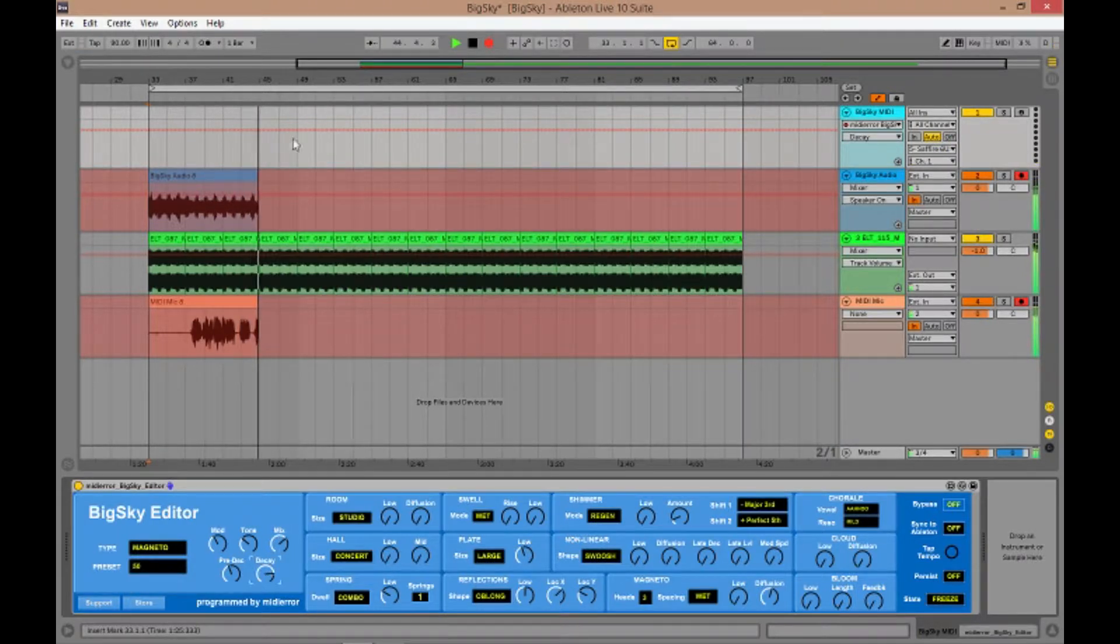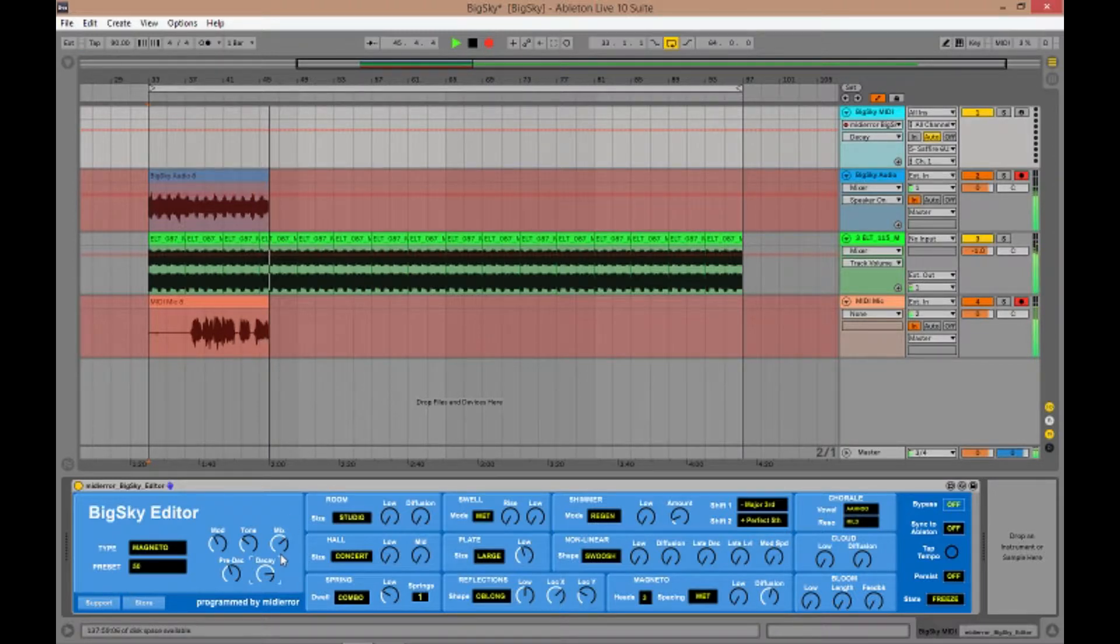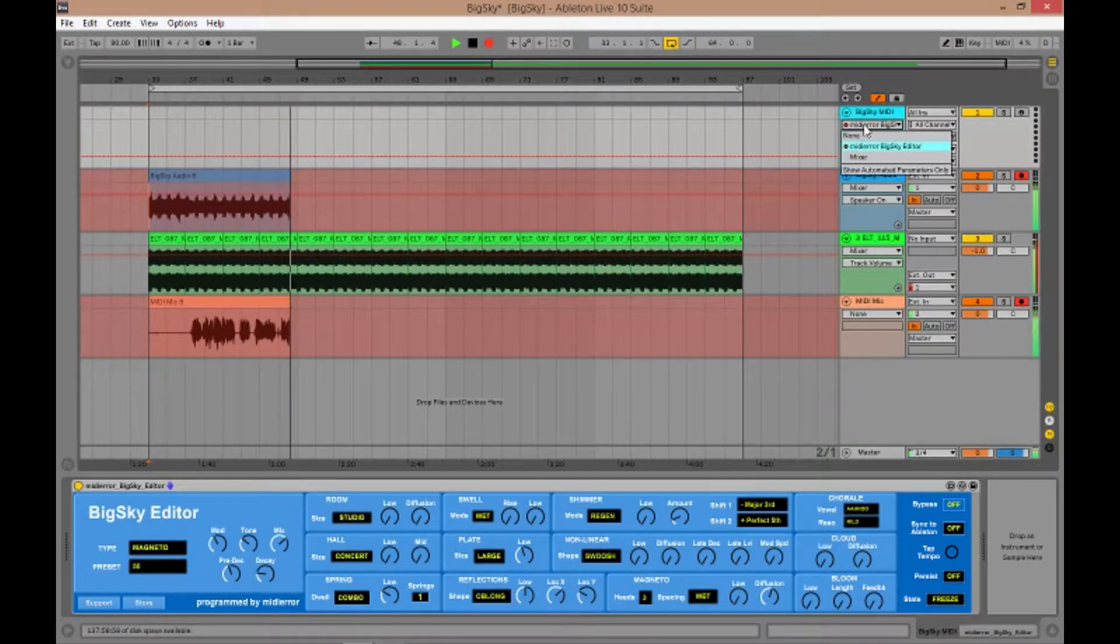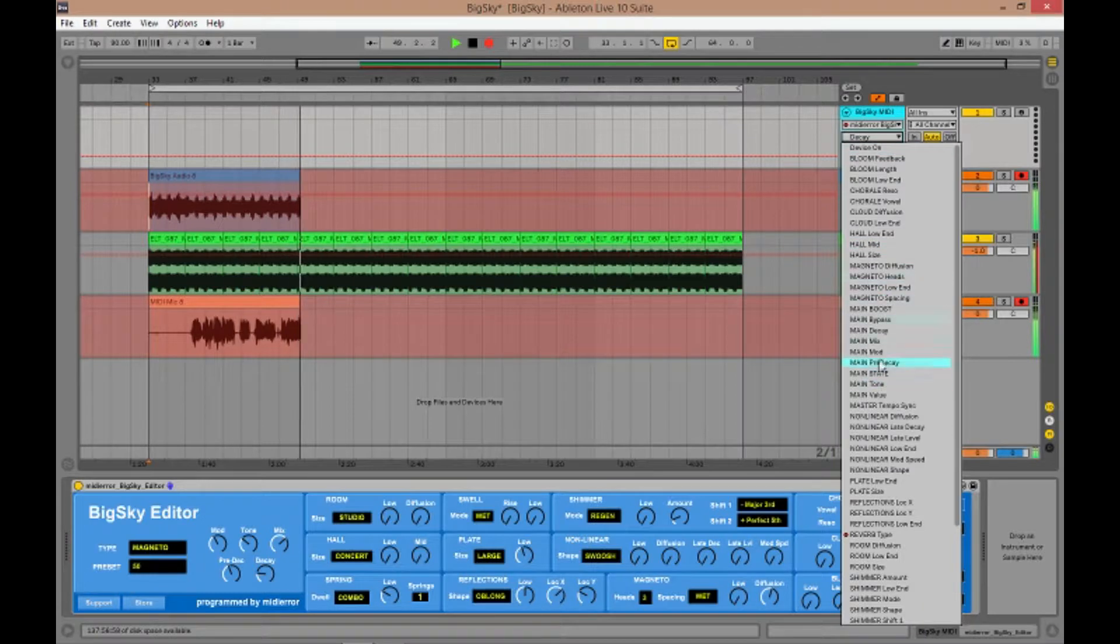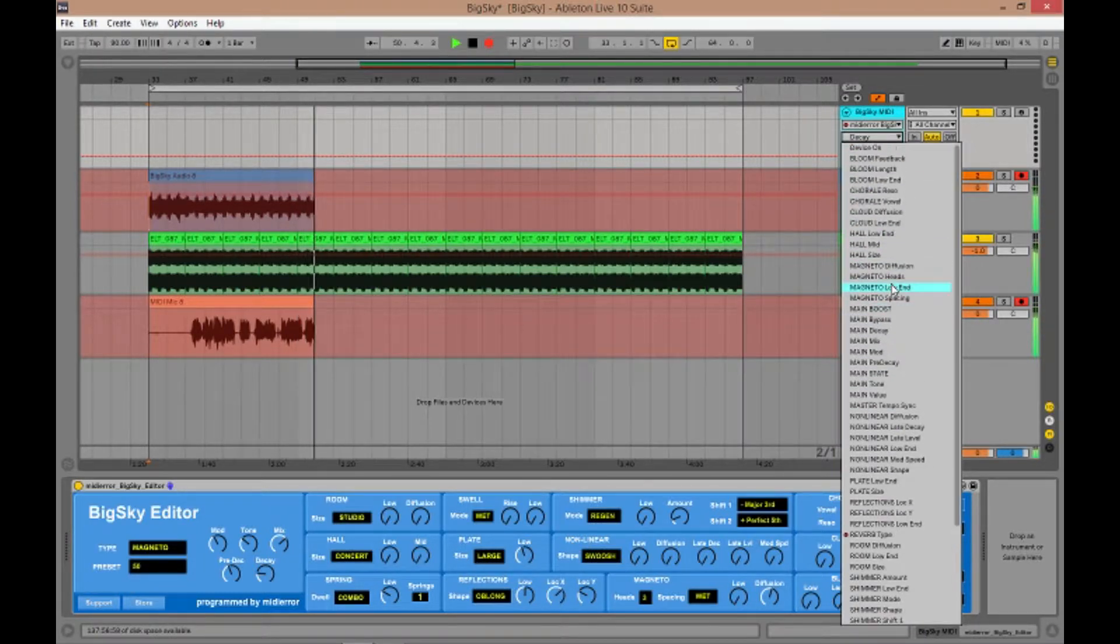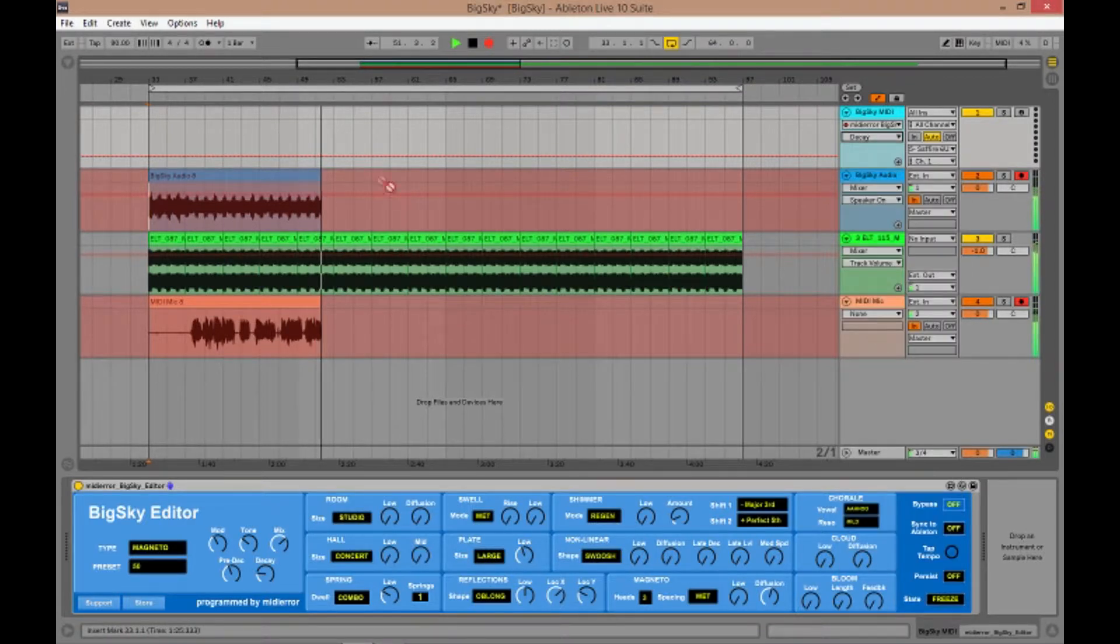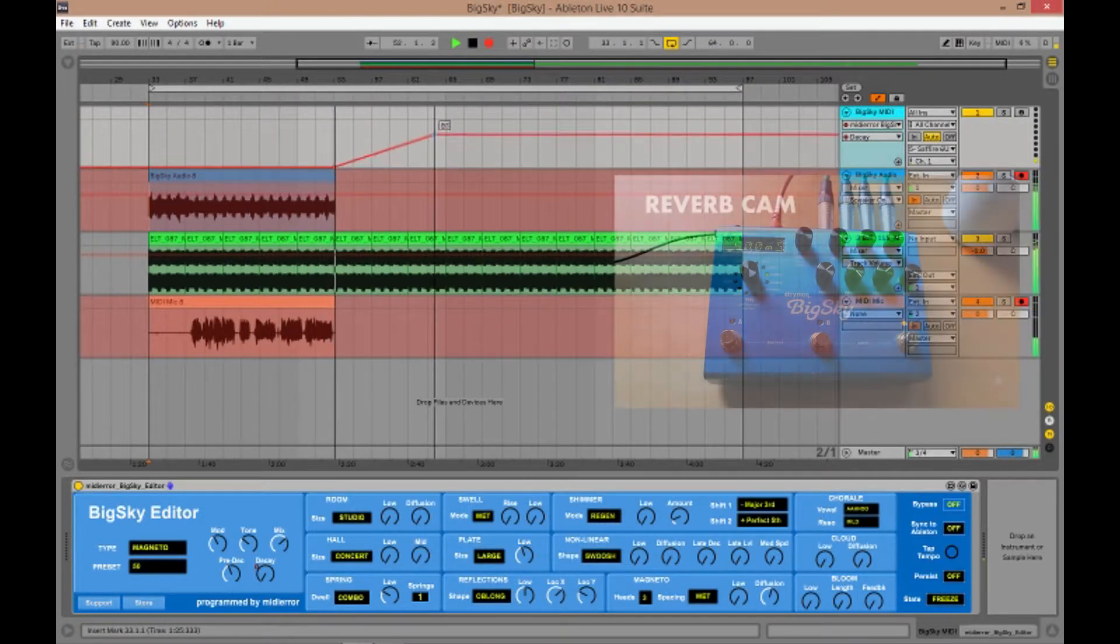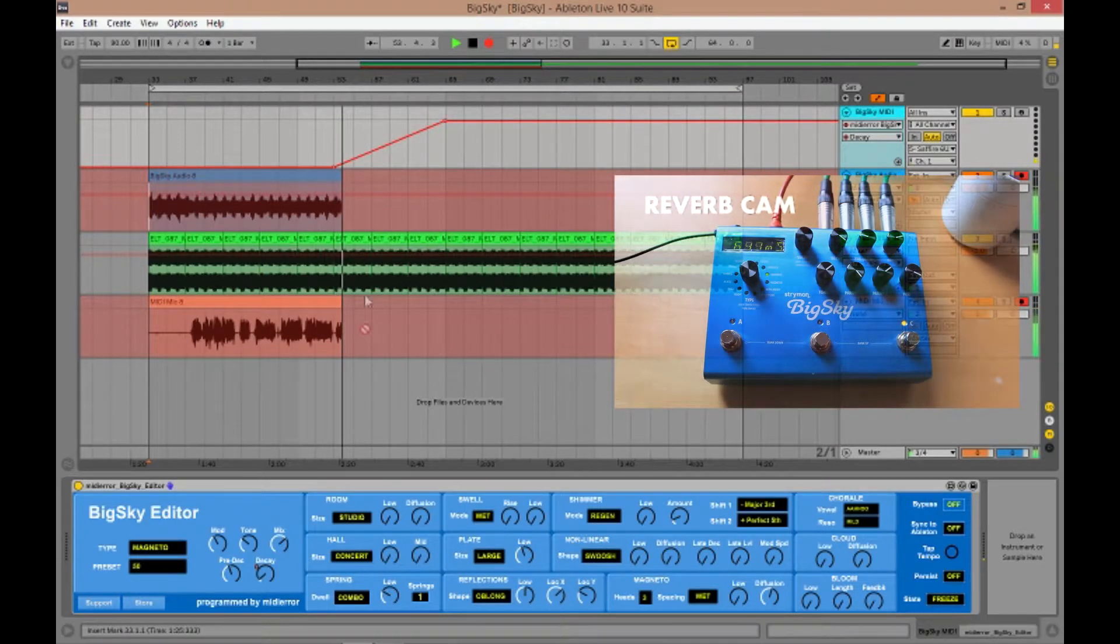You'll see there's a red line here that rises. That's the value of that parameter. What you can do is select the parameter you want to edit here on this drop down list and automate it and store it within your track. So let's go to the Decay for example. We'll take it right down for a moment and then put it right up to the top.